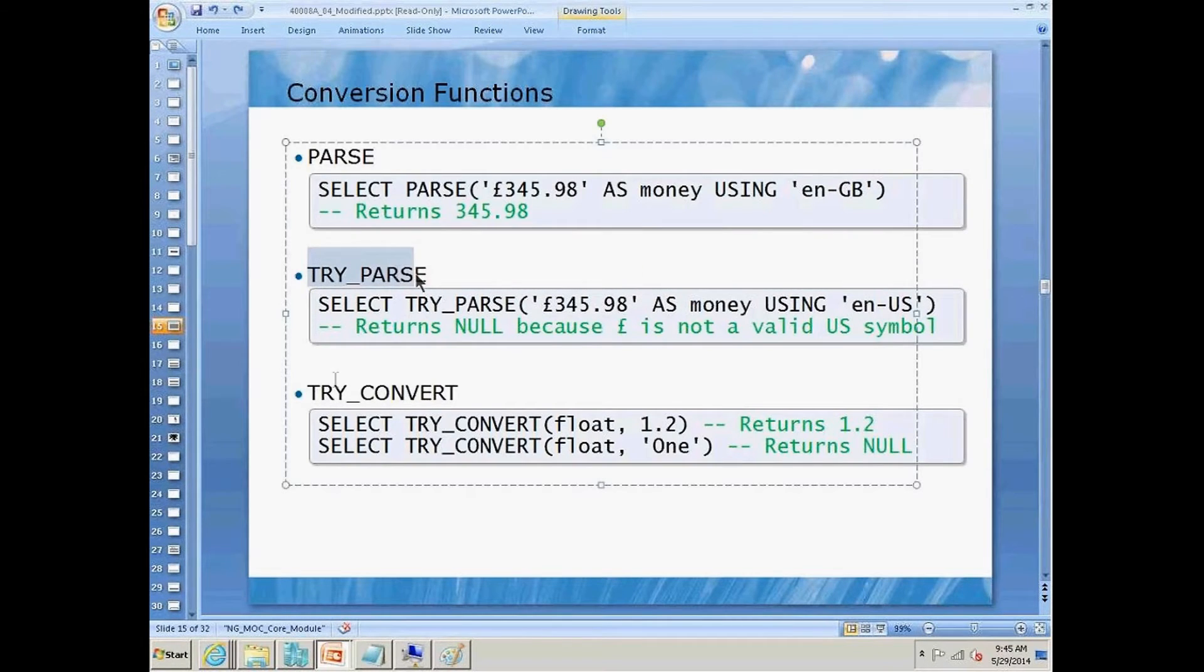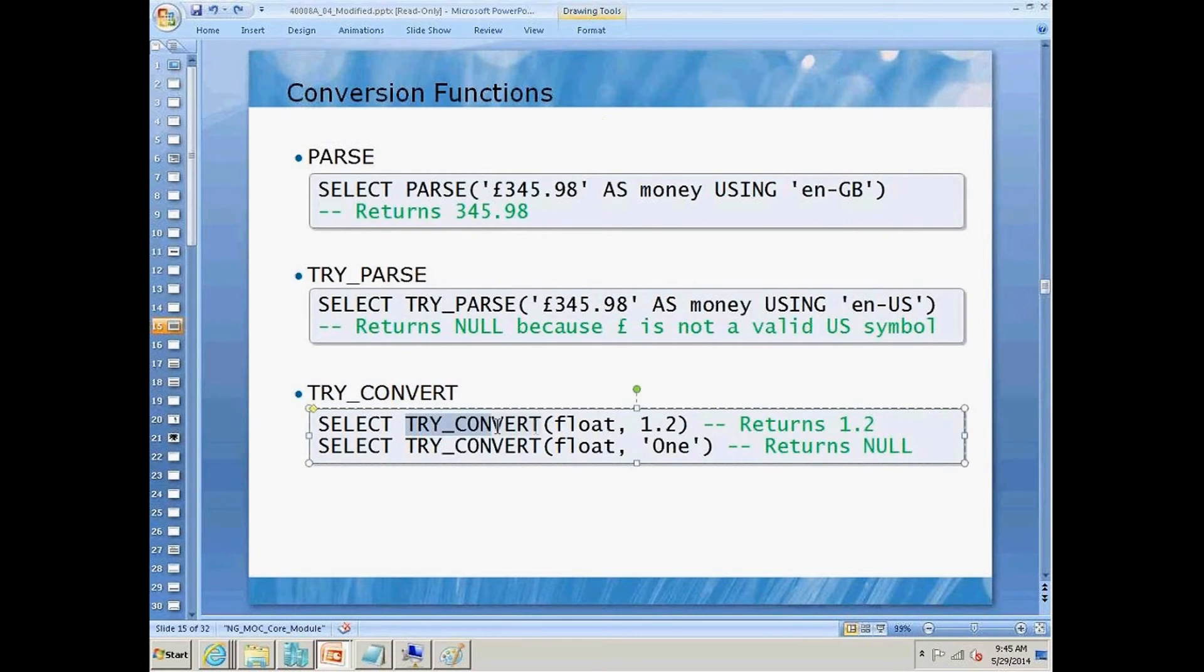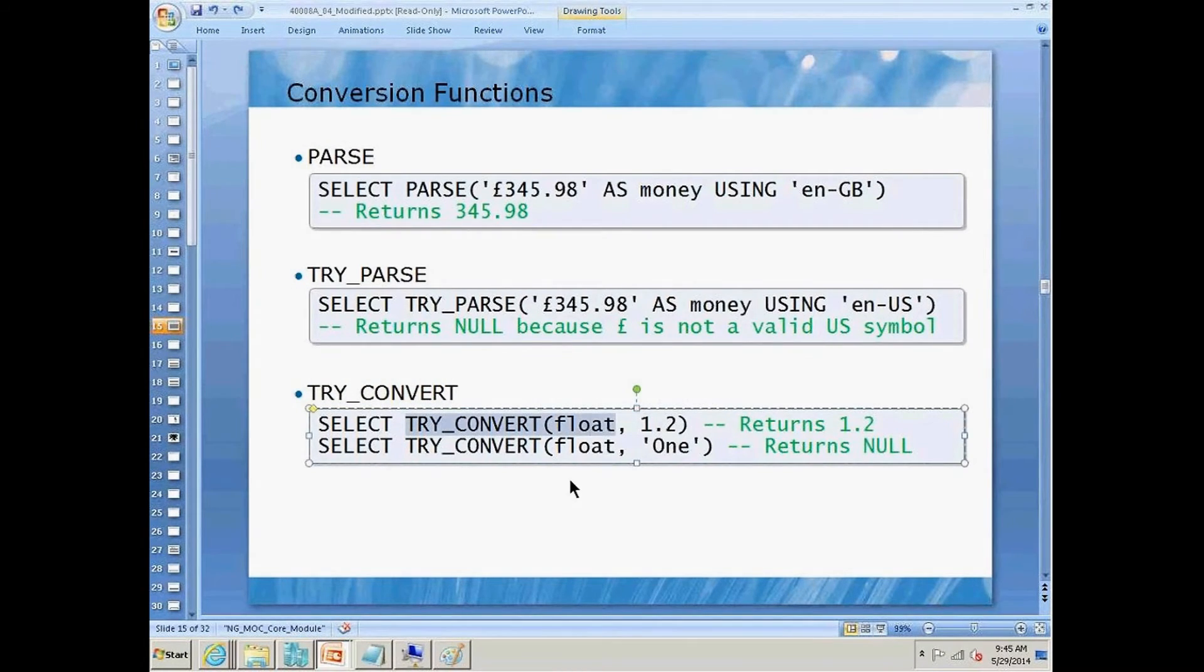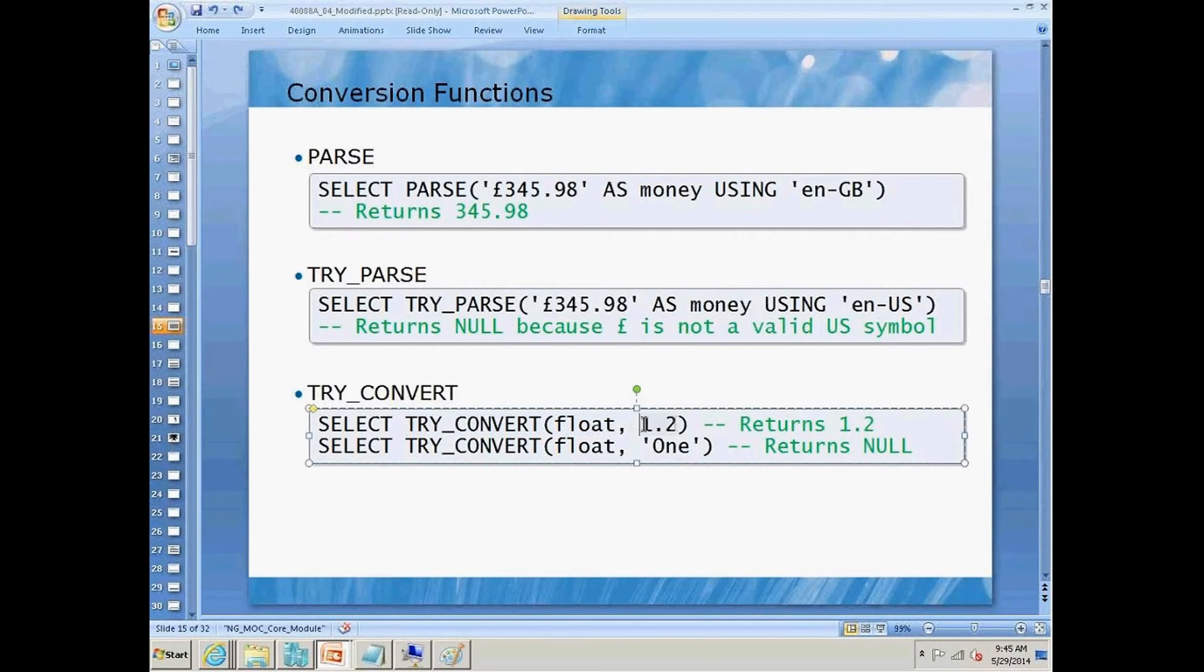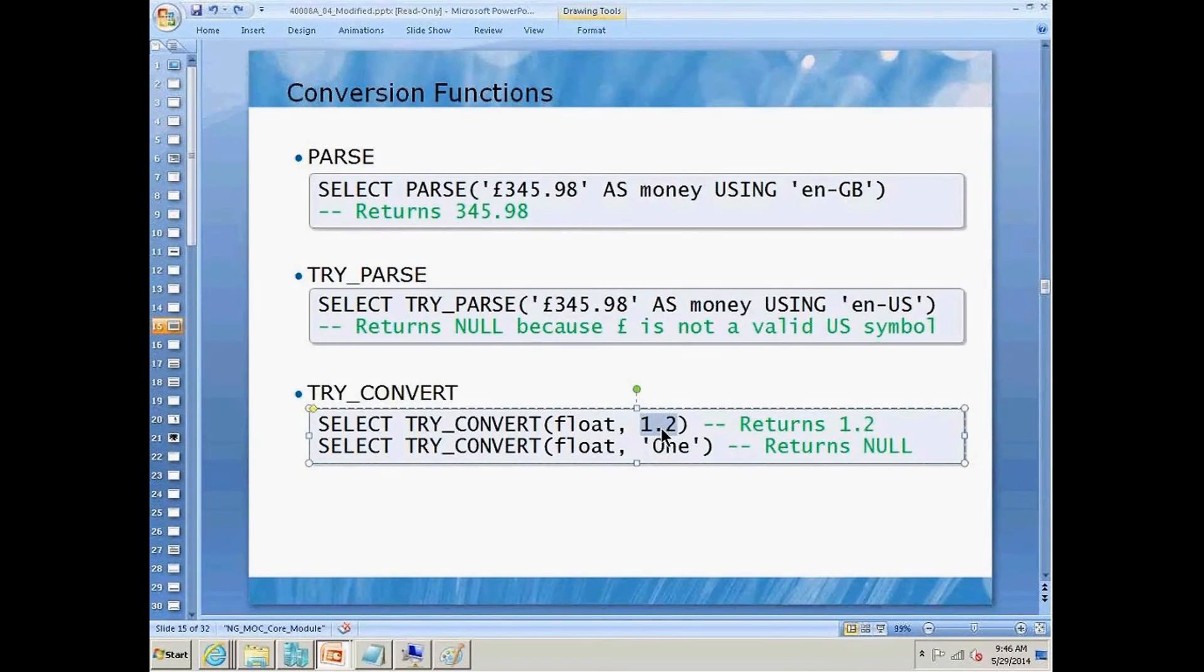In addition to try parse, we also have try convert. So over here, we have the try convert function. We're going to specify a data type to convert to, and then what we want to convert. Notice over here, since this is a decimal type, and it could be a whole number for that matter, the conversion would succeed.